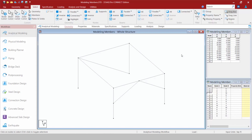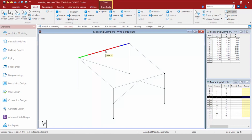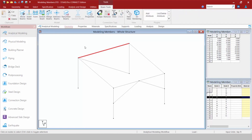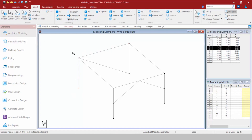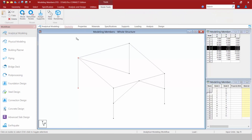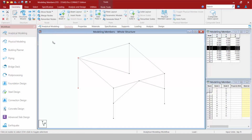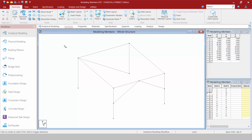As you select different entities in your STAAD Pro model you'll notice additional tools available in your ribbon. Selecting a member gives you a new beam tools tab, and all those tools are also available in the geometry tab just with smaller icons. This is true for any entity — selecting nodes gives you node tools, selecting plates gives you plate tools.